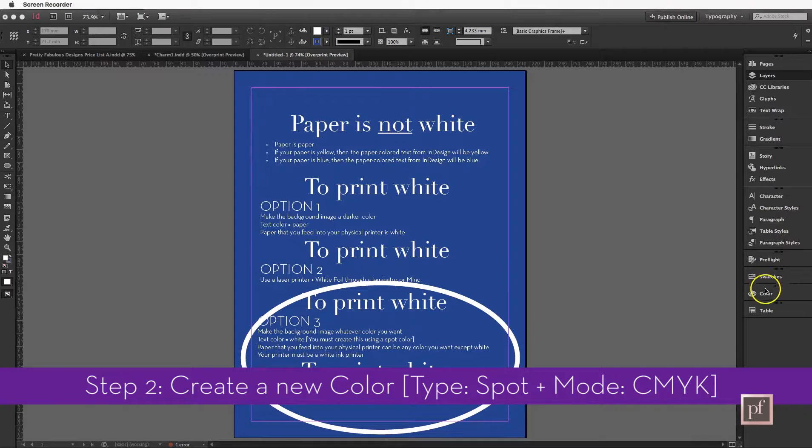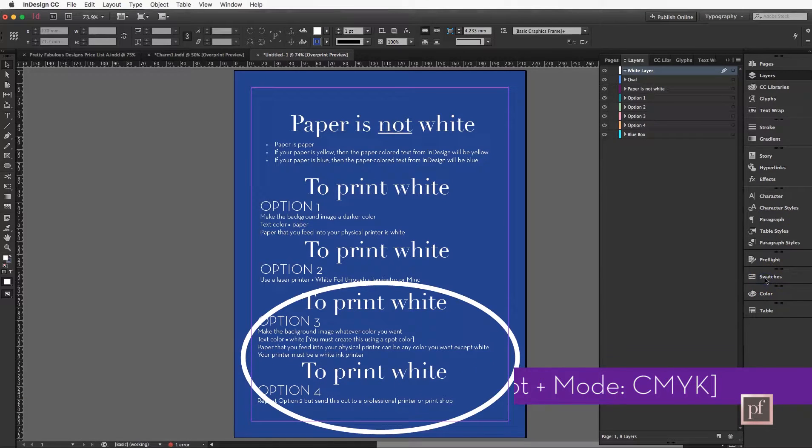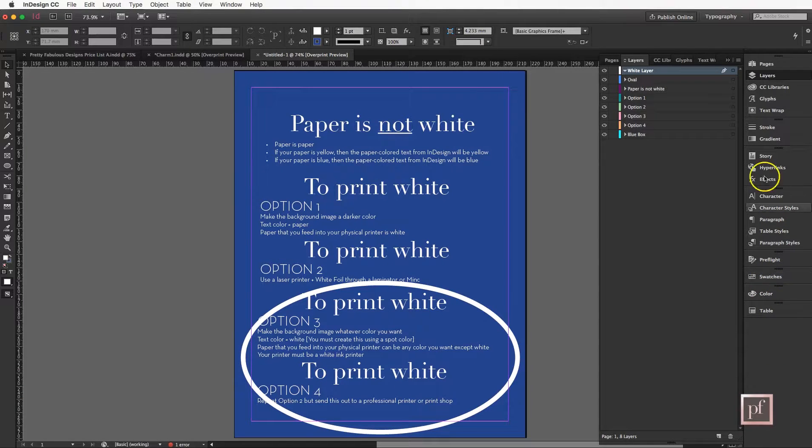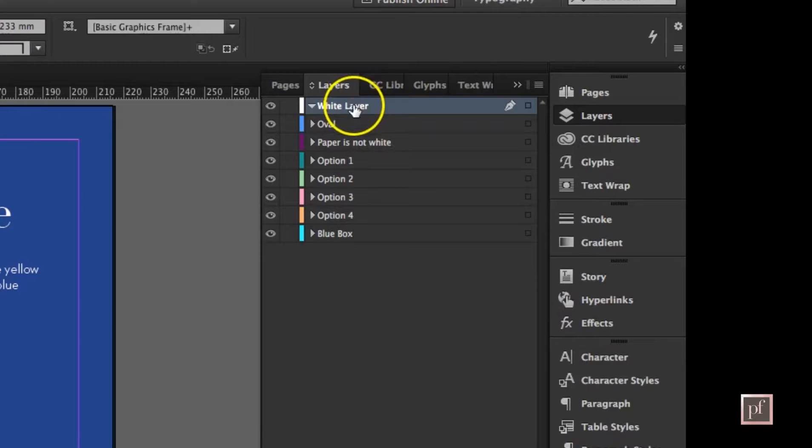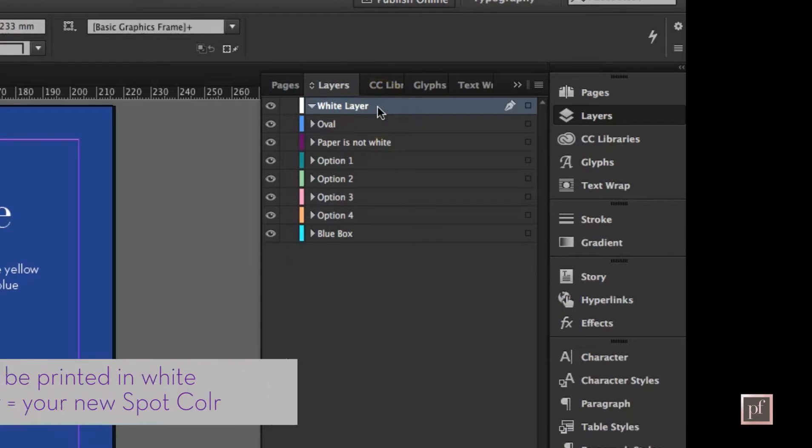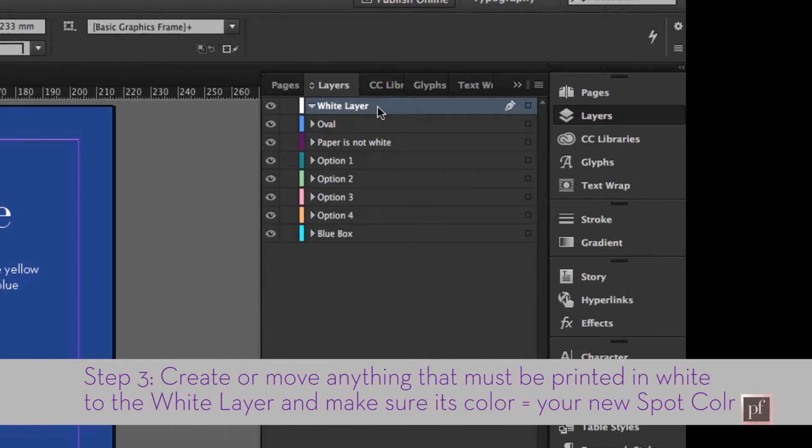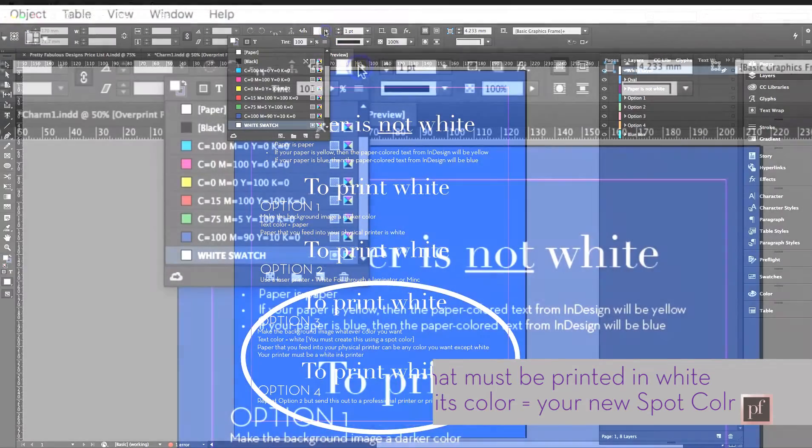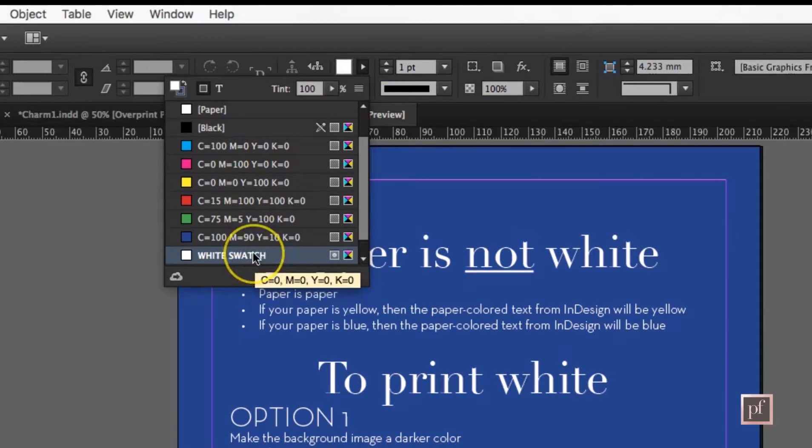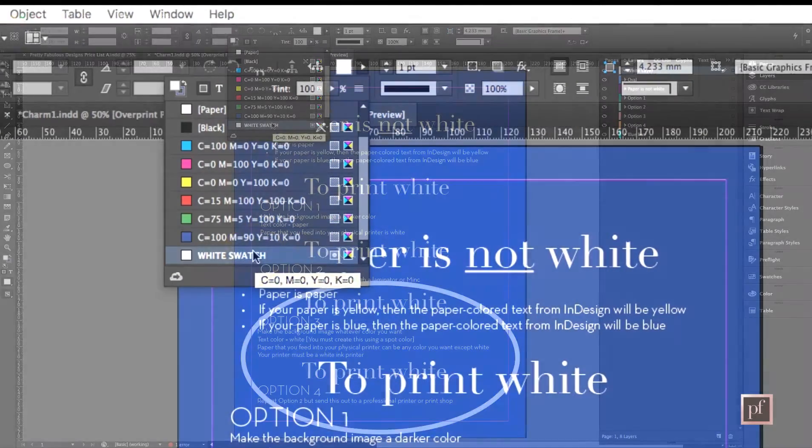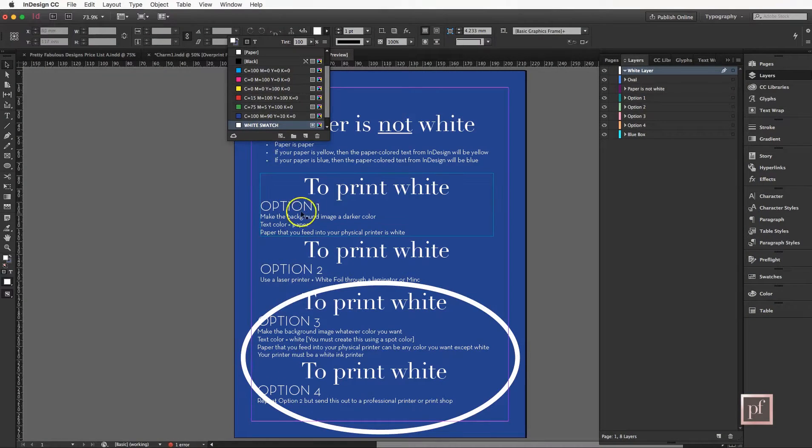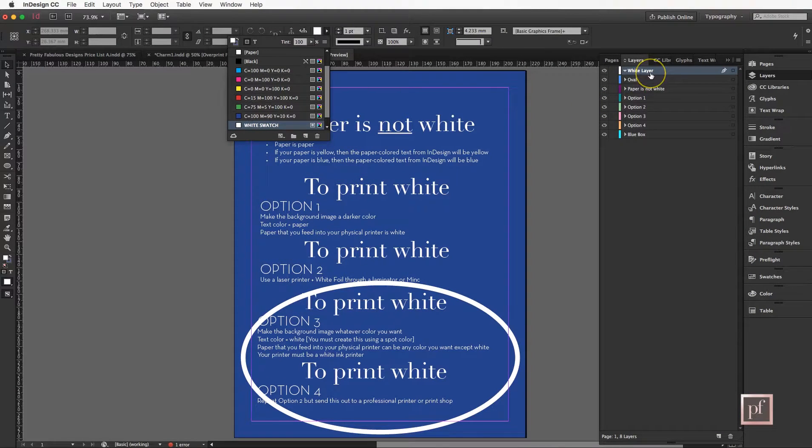Now anything that you want to put into white for the white printer should sit inside this layer called white layer and it should also be colored with your new white swatch, whether it is an object like this oval or text, and it should be inside this layer.